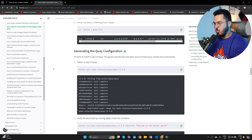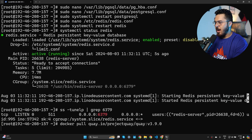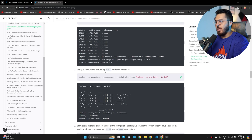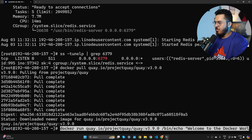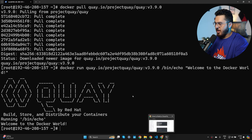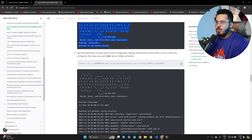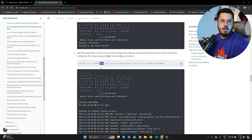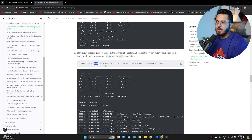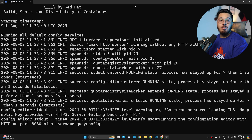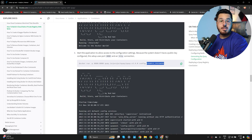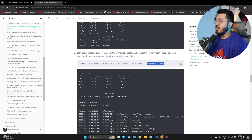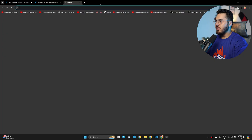Pull the Quay image from quay.io: docker pull quay.io/projectquay/quay:v3.9.0. Once pulled, run echo inside the container to confirm Quay is working. Then run the Quay config container mapping port 8080 on the machine to port 8080 on the container, which starts the Quay configuration interface.